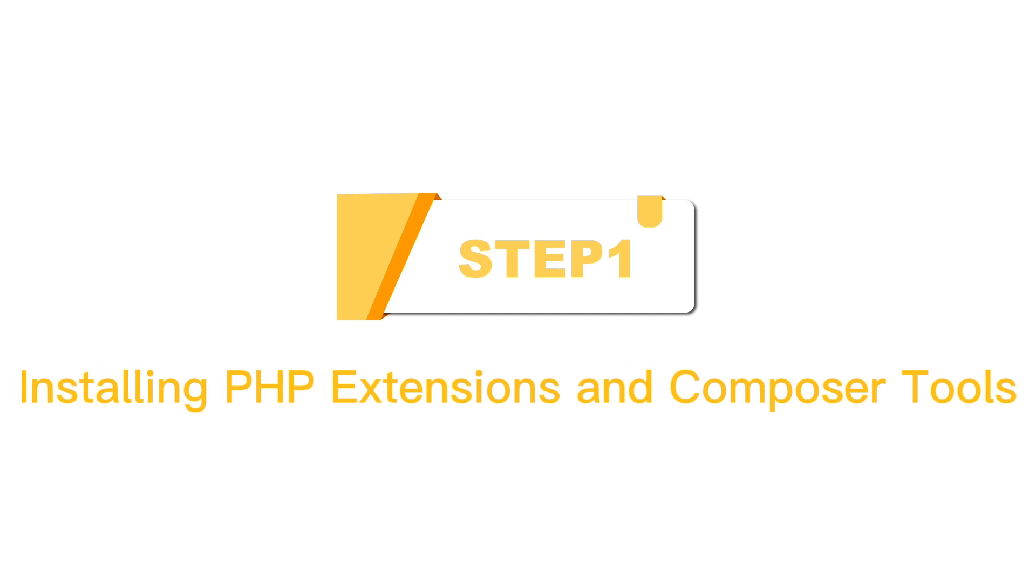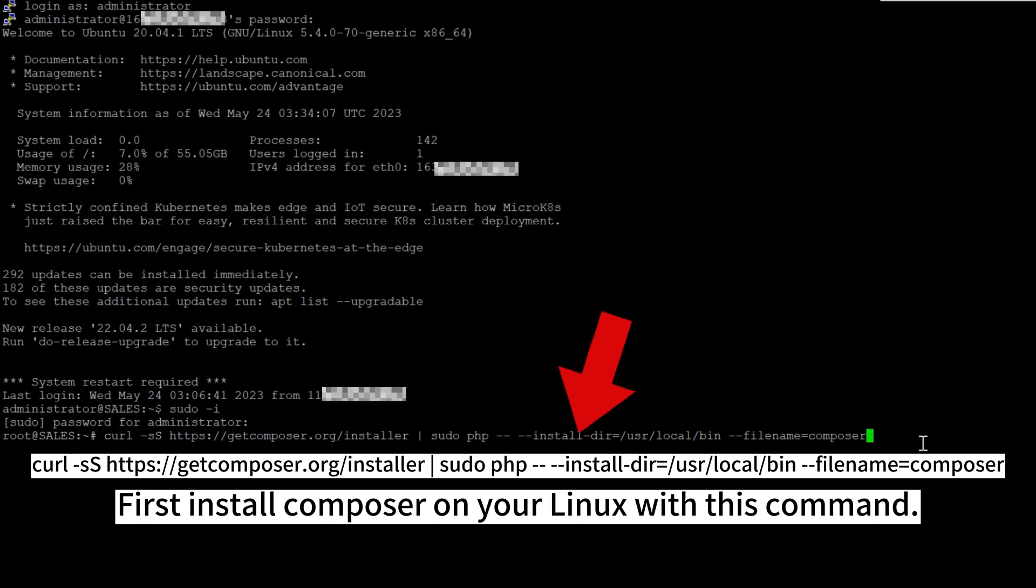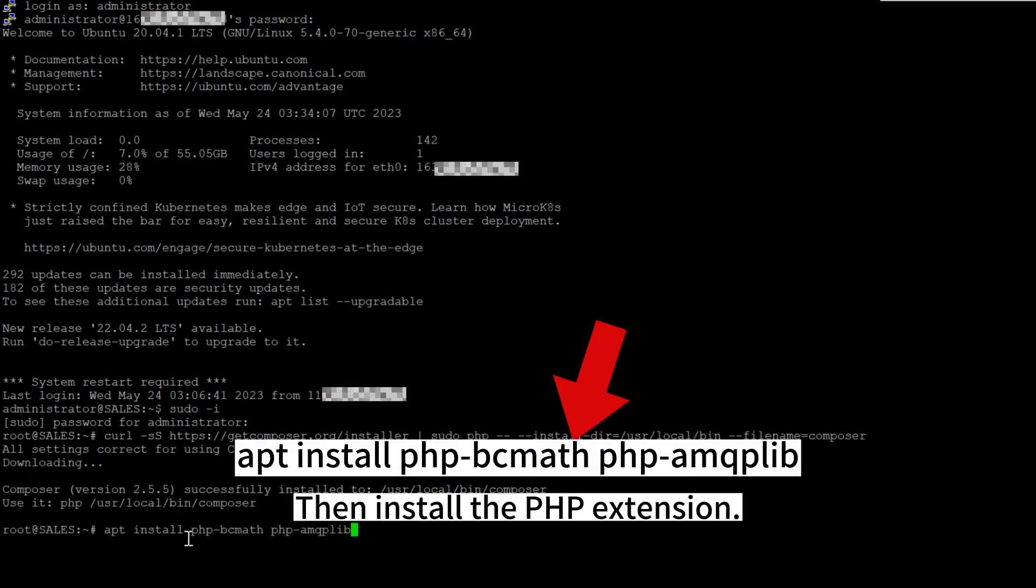Installing PHP extensions and Composer tools. First, install Composer on your Linux with this command. Then install the PHP extension.